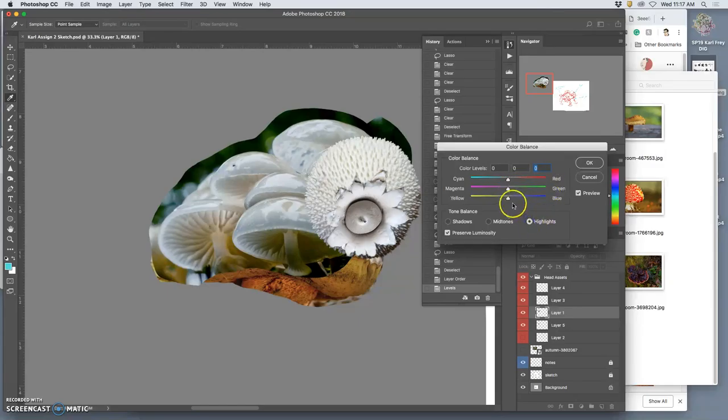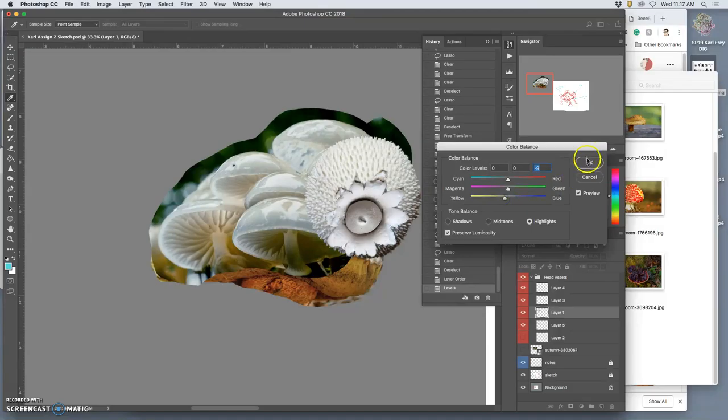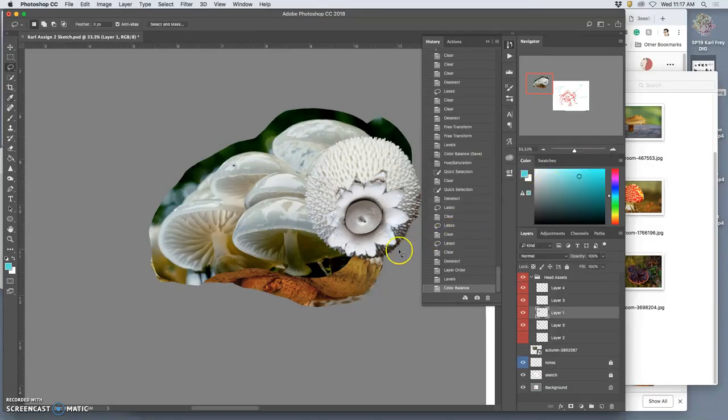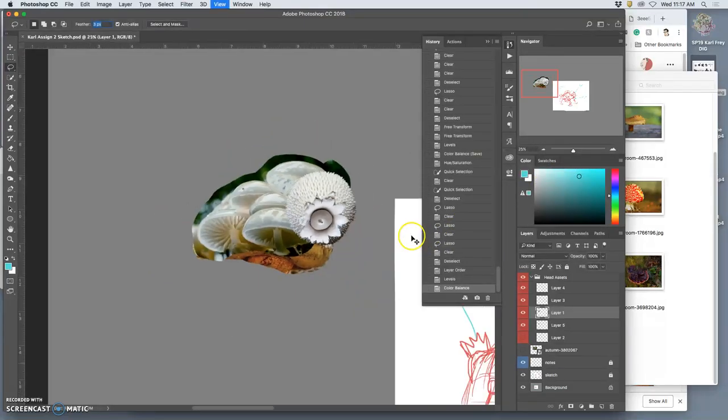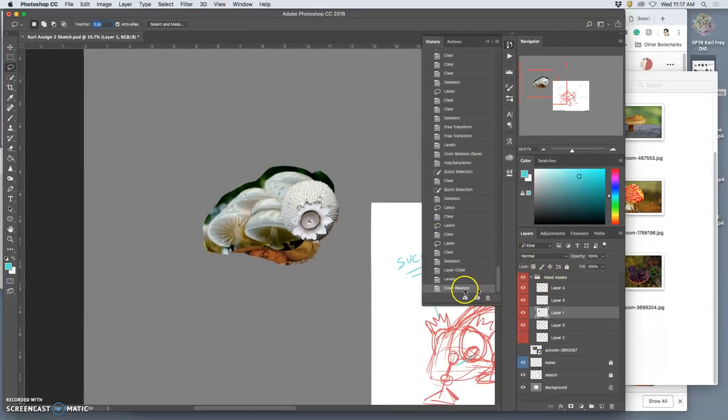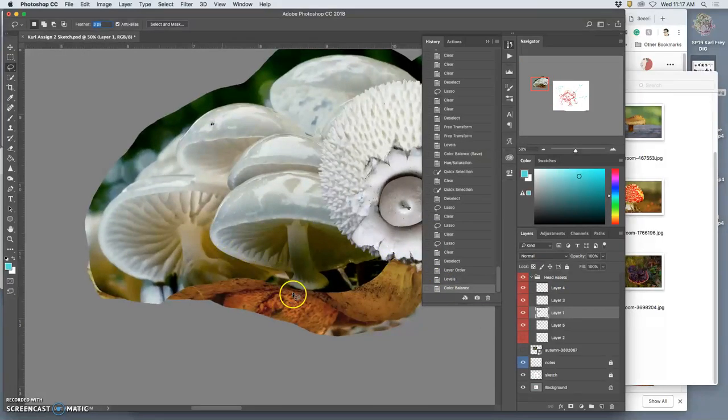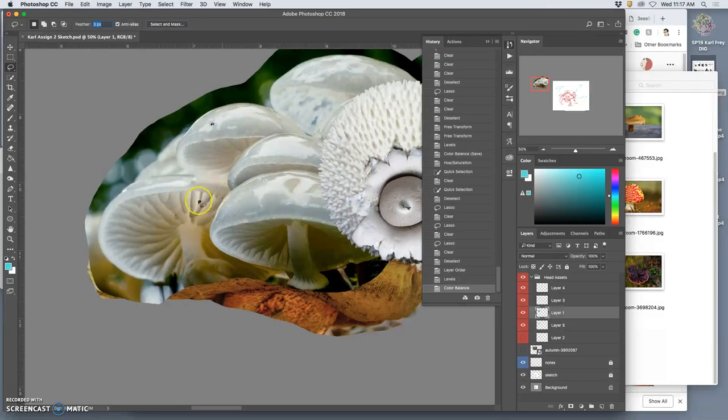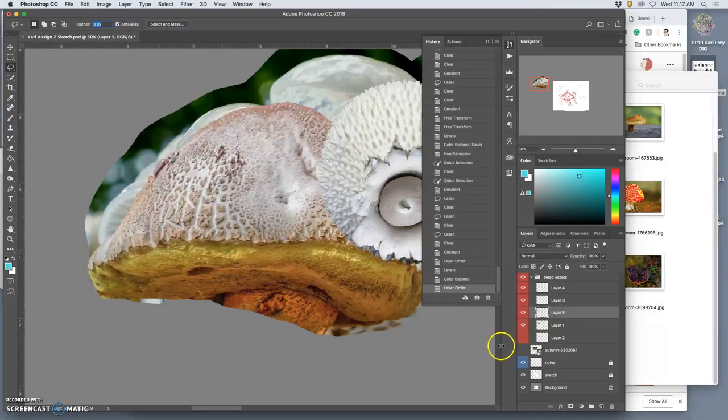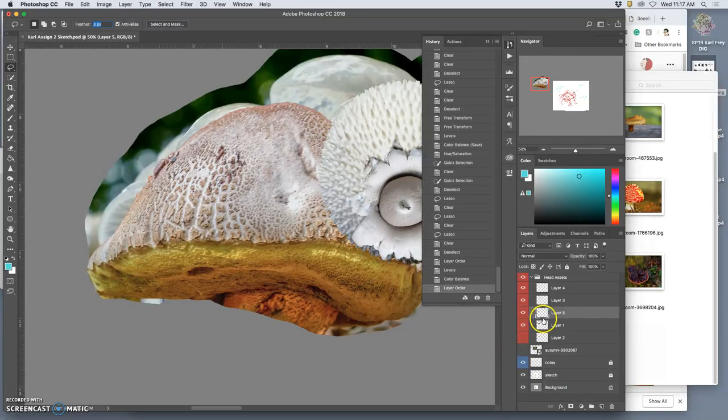And then in the shadows I want to make the shadows bluer. I don't know, let's see how that works. The highlights I'll just warm up a little. All right, so now this is interesting.